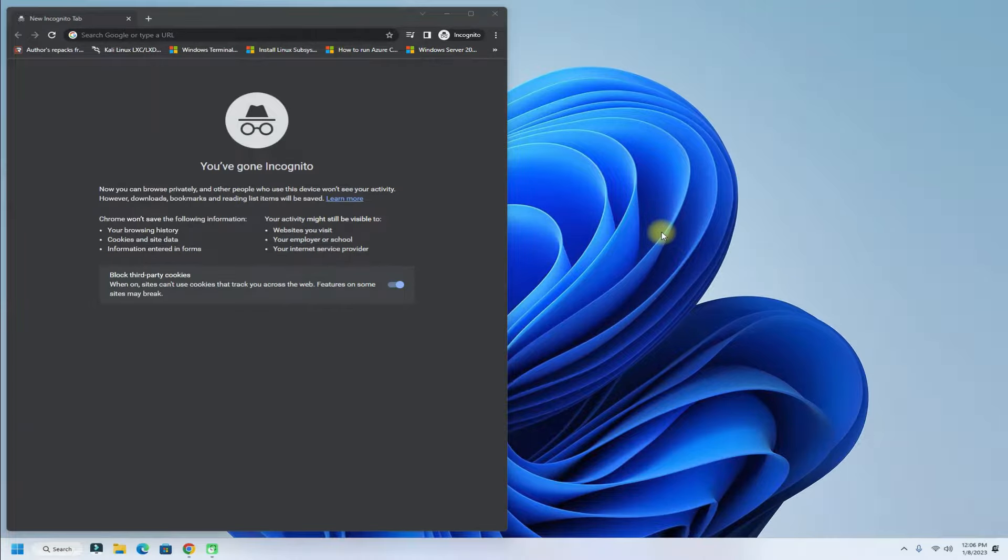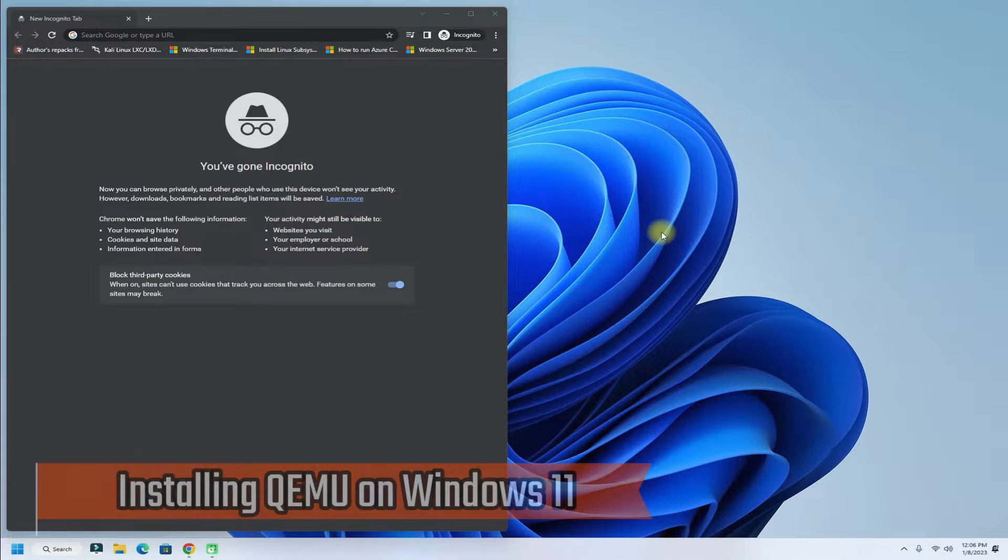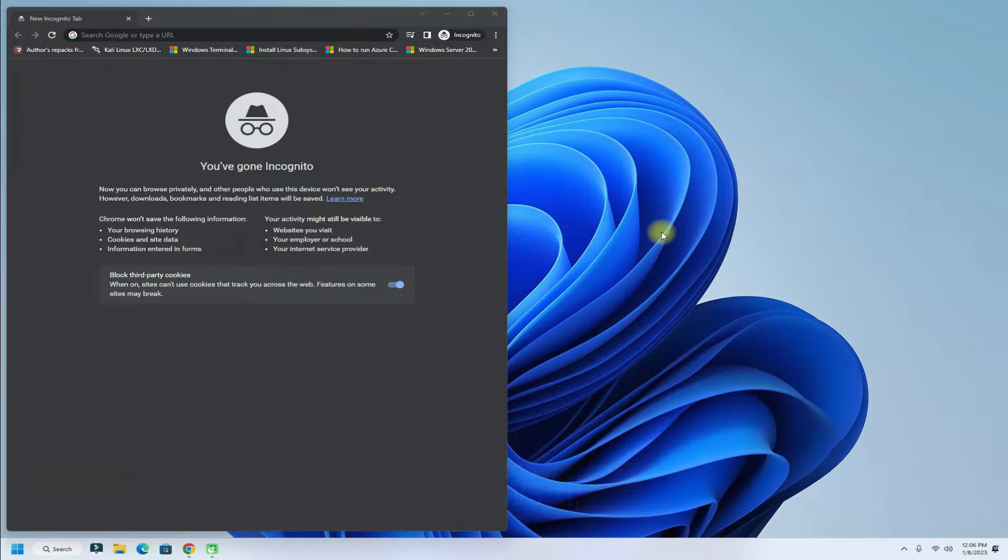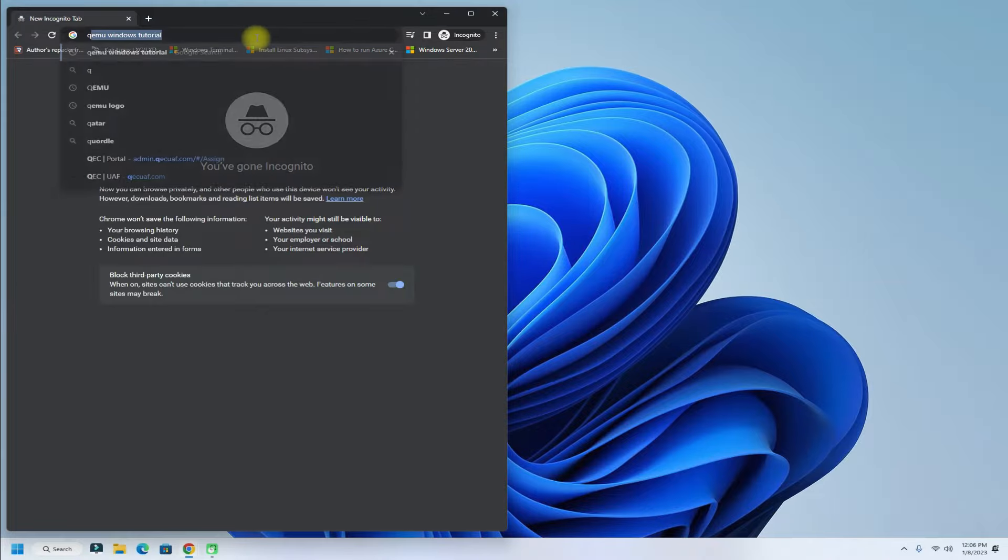Welcome to Tech Solutions. Do you want to install QEMU on your Windows 11? In this tutorial we will be showing you how you can download and install QEMU on your Windows 11 along with necessary settings and of course how to boot any ISO with it. So, let's begin.